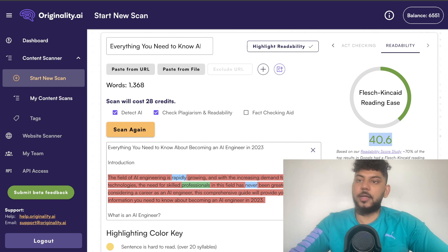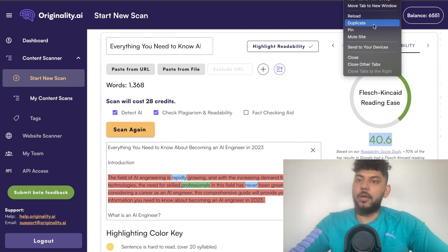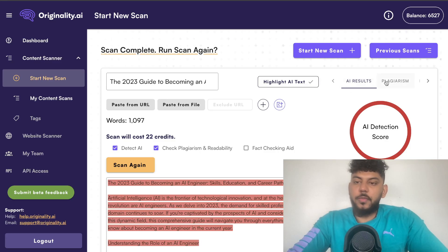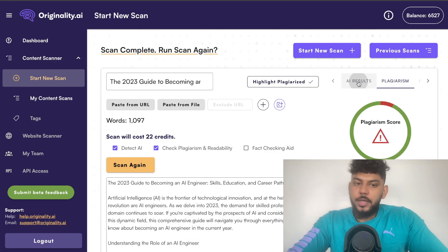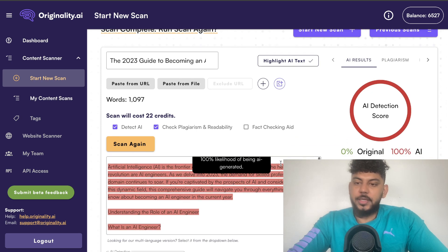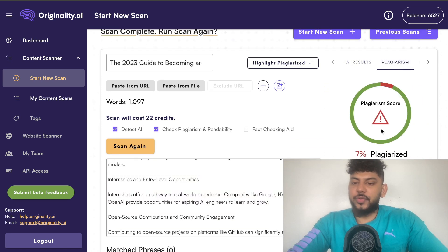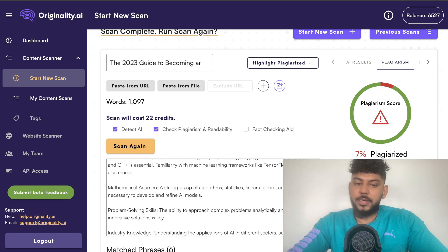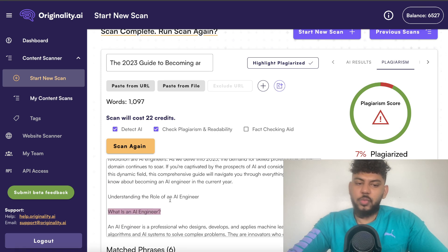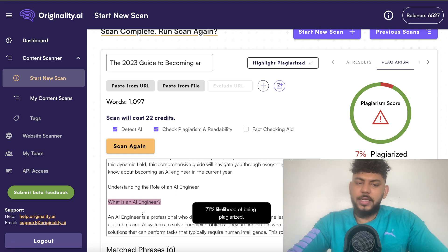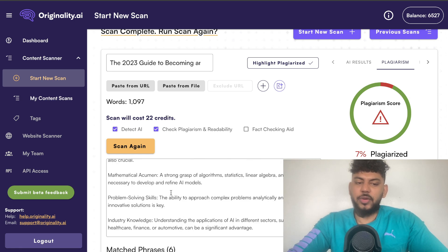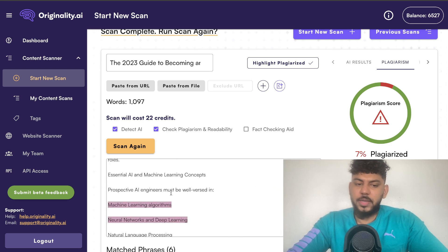Now let's do a new scan for the second article from GPT-4 Turbo. In terms of AI detection score, it is 0% AI detected. In terms of plagiarism, surprisingly, it is 7% plagiarized. But when you actually look to see what is flagged, it's flagging 'What is an AI Engineer' as being plagiarized, which is just an H1, so that doesn't make any sense.